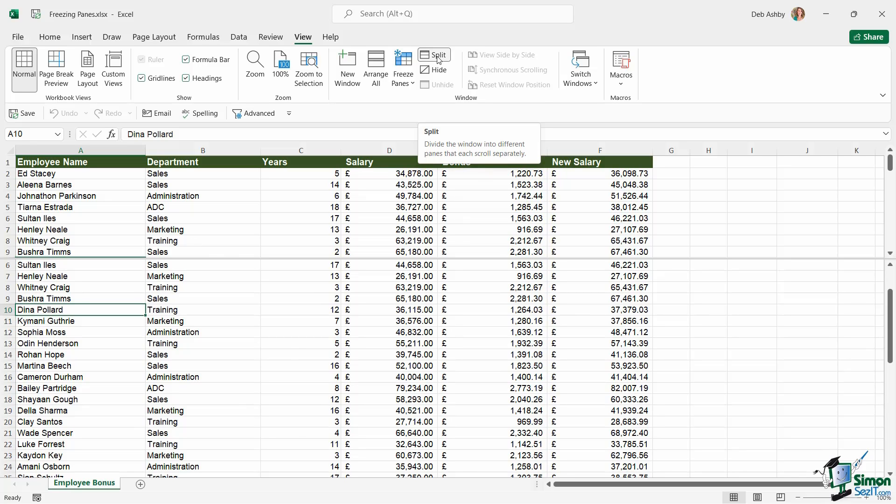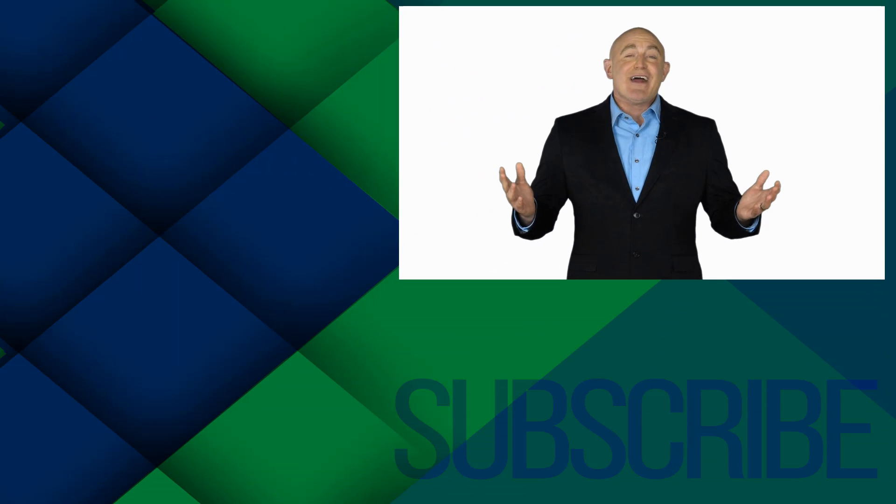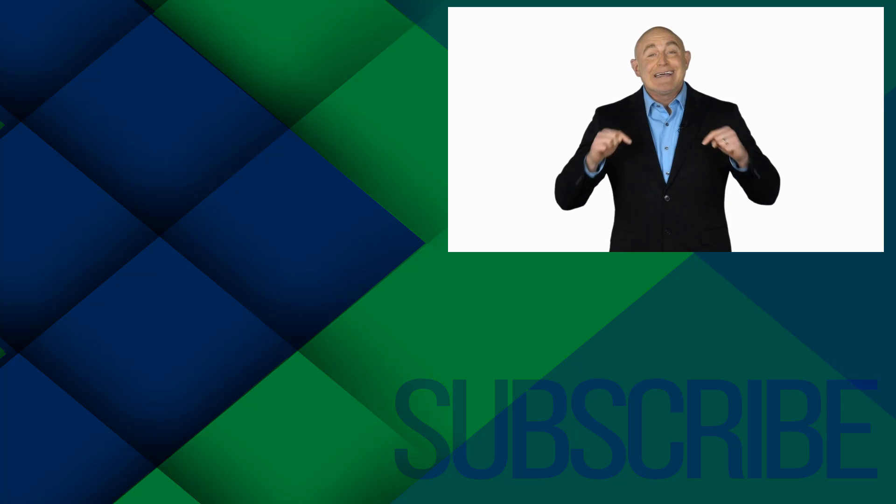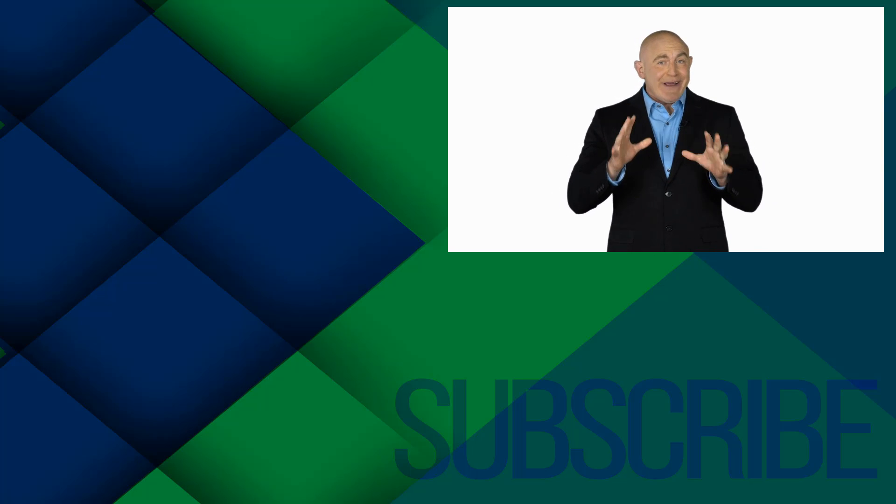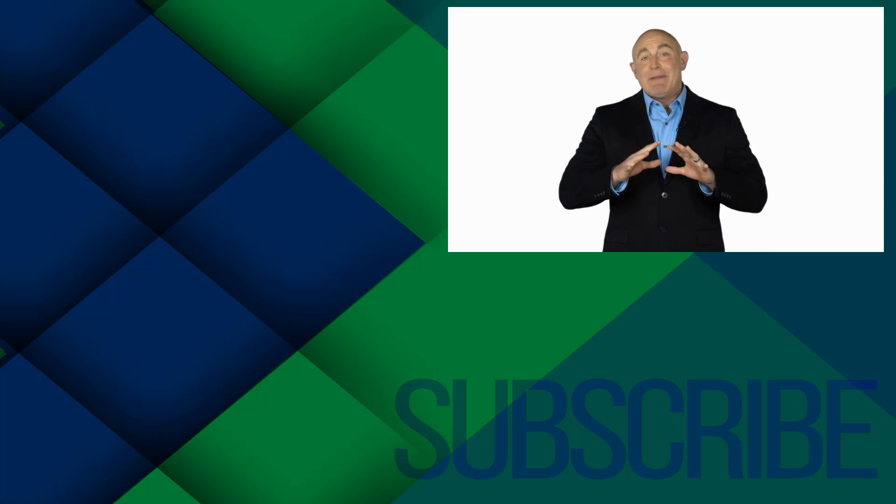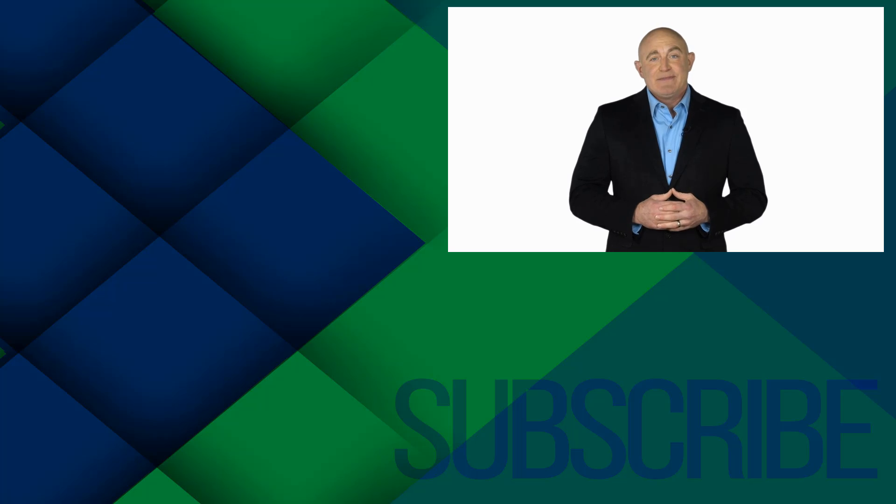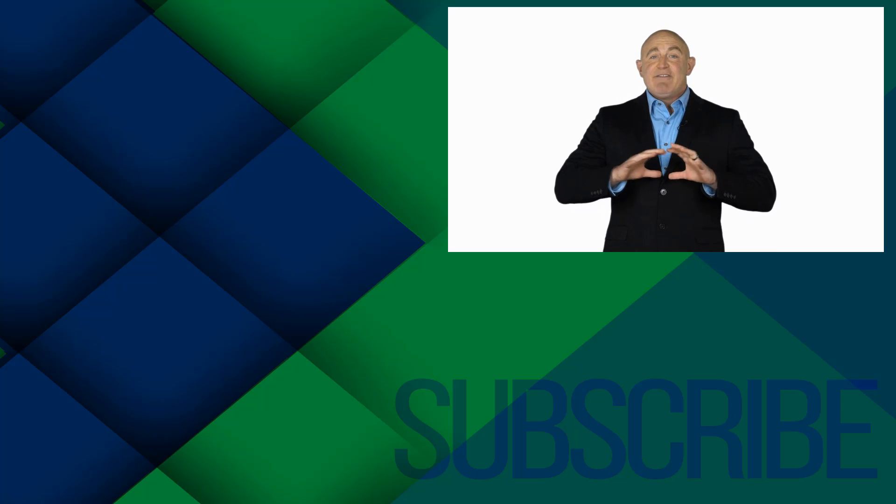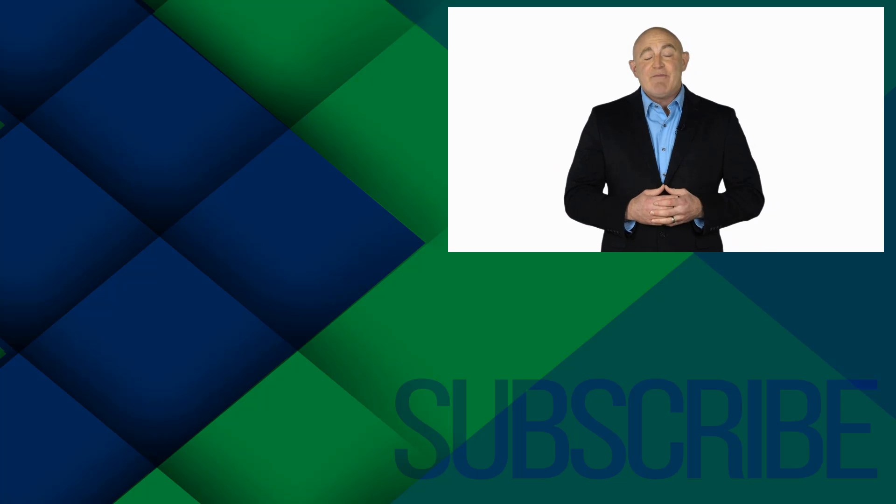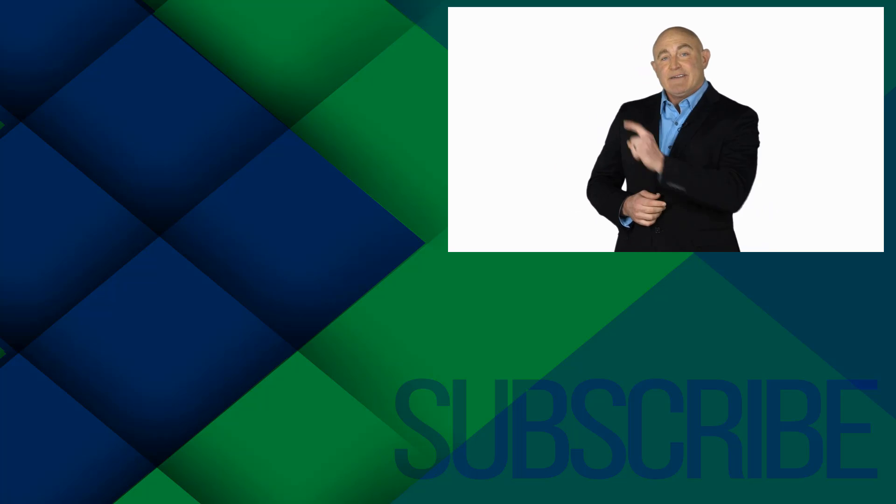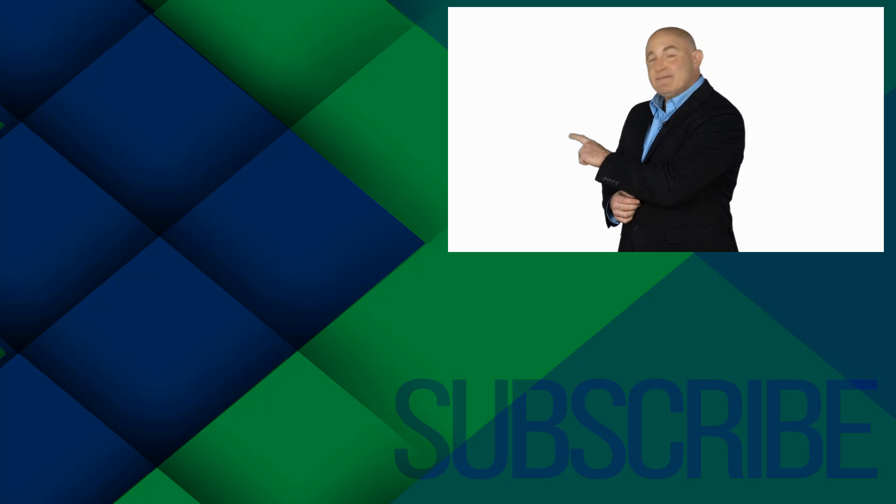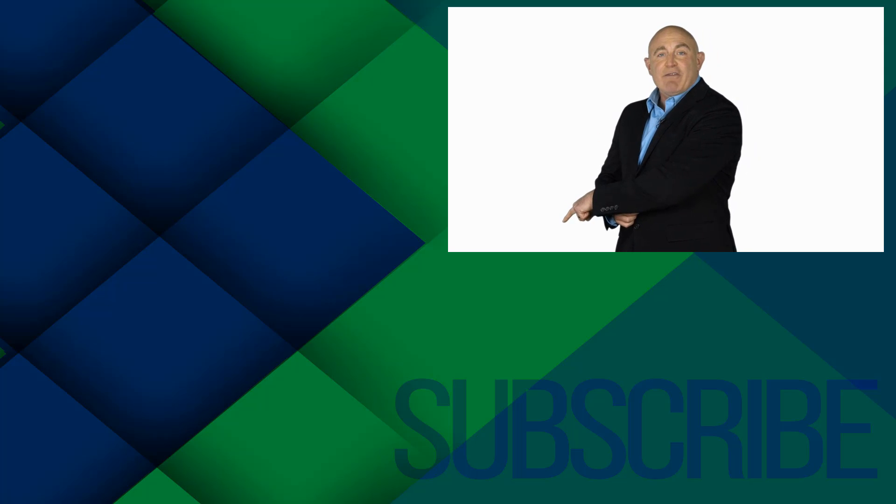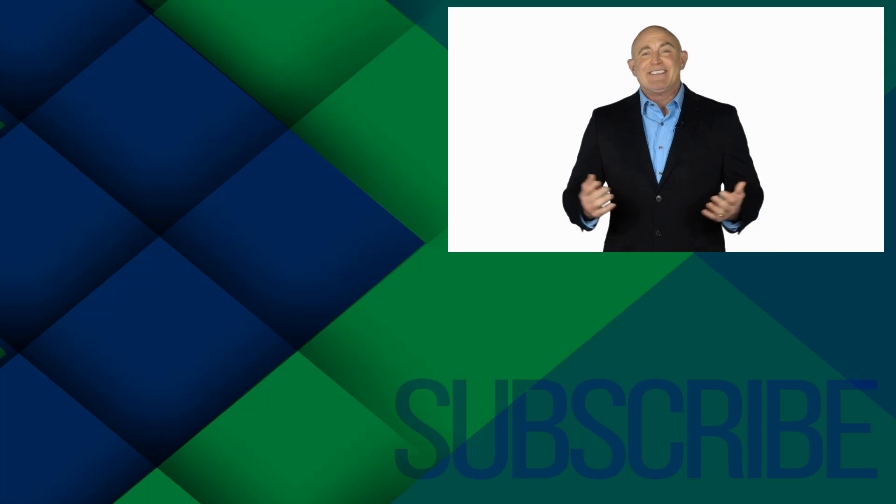If you're not a subscriber, click down below to subscribe so you get notified about similar videos we upload. To see the full course that this video came from, click over there. And click over there to see more videos from Simon Says It.